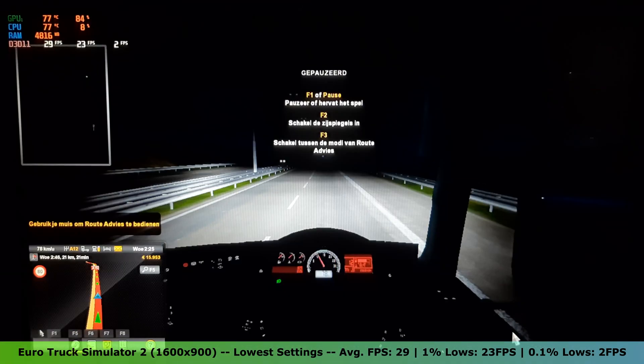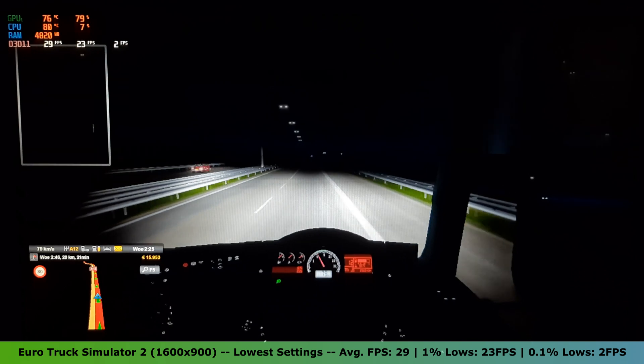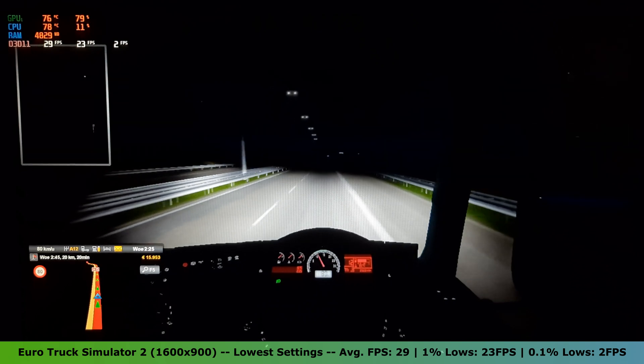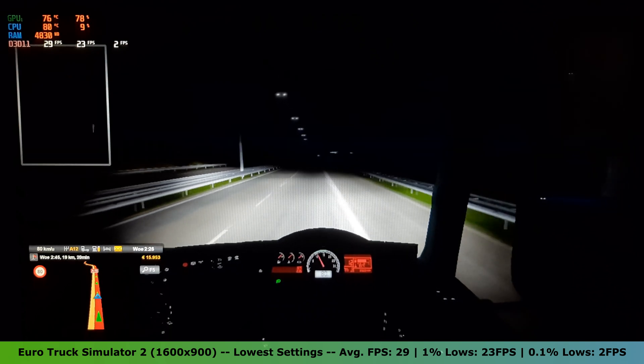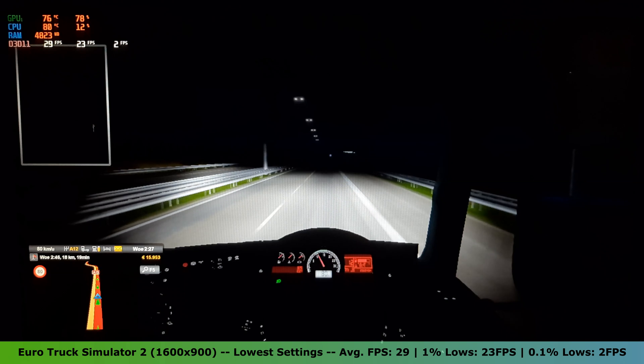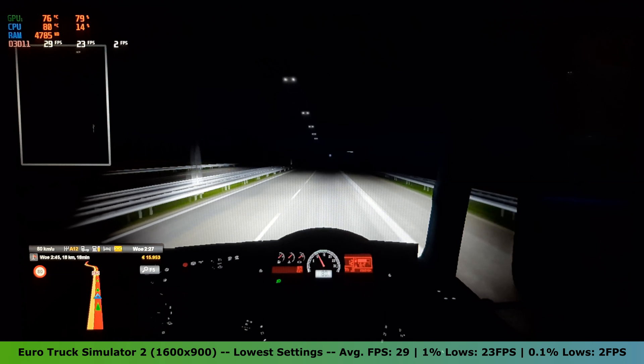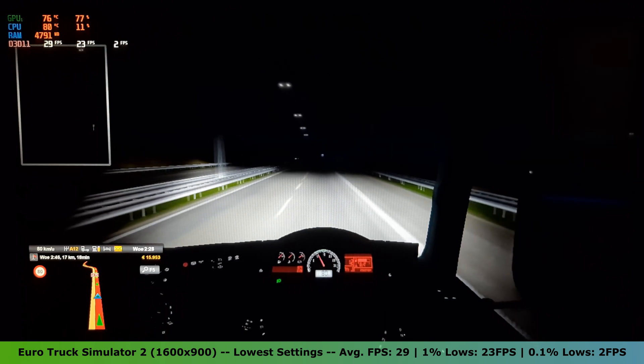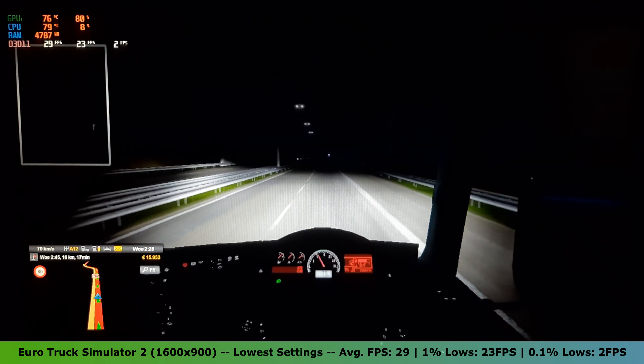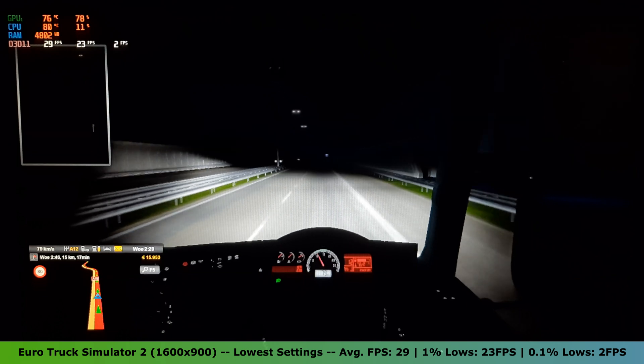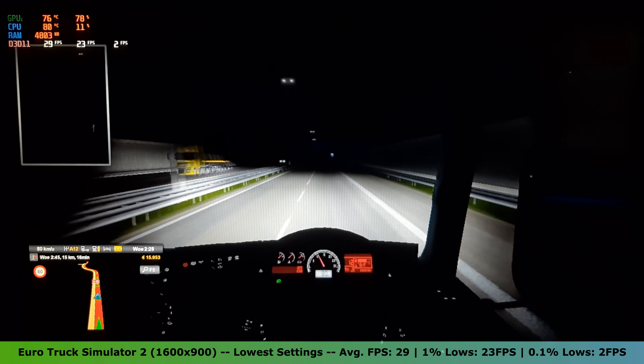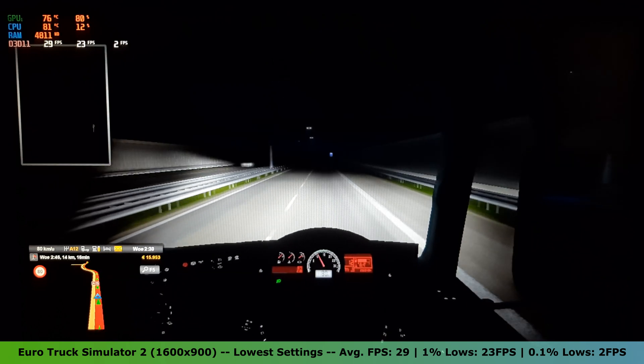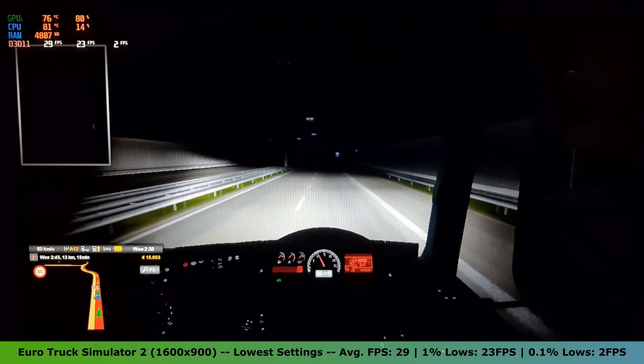Now, time to move on to a bit more demanding game. Euro Truck Simulator 2. On the lowest settings in the 1600x900 resolution, this game ran acceptable. I got an average FPS of 29, with 1% lows of 23 FPS and 0.1% lows of 2 FPS.